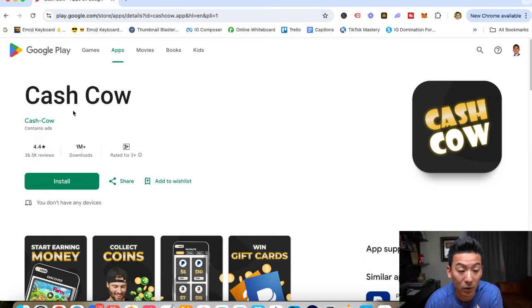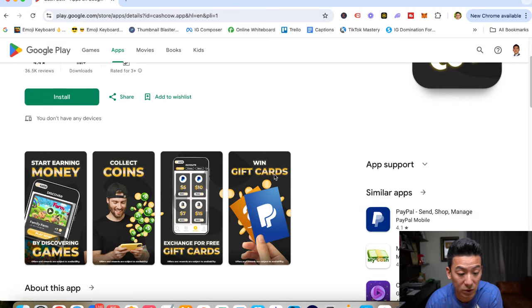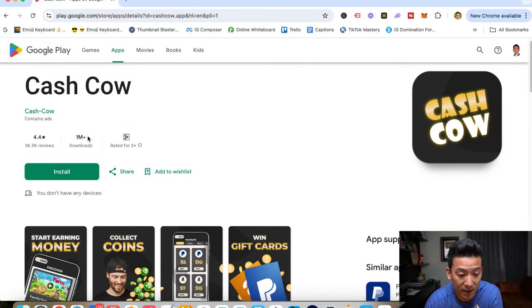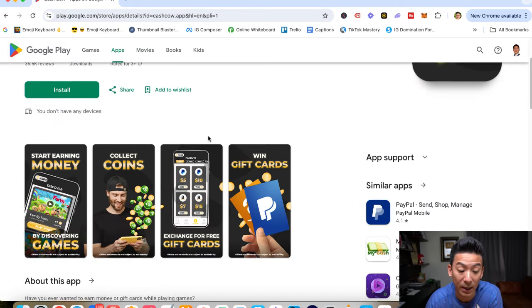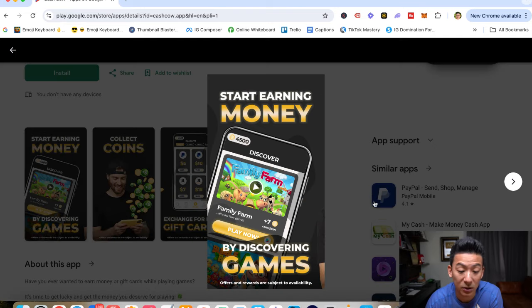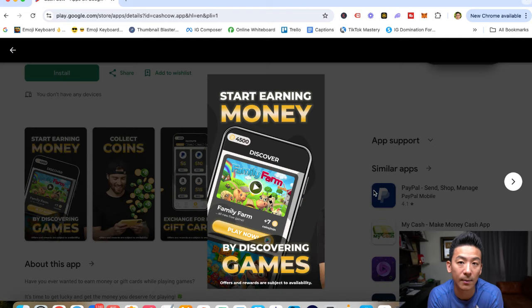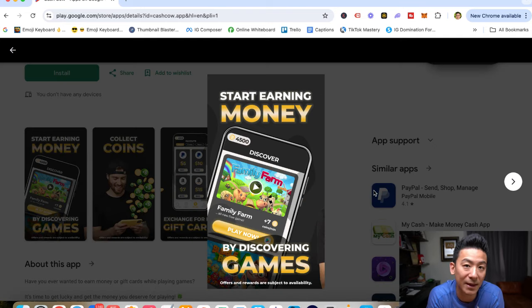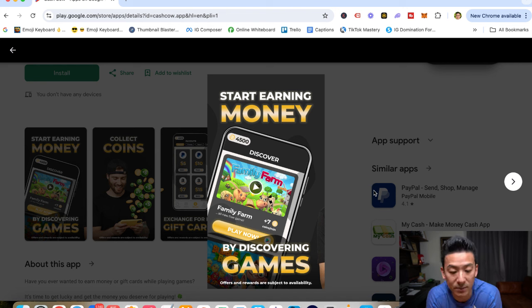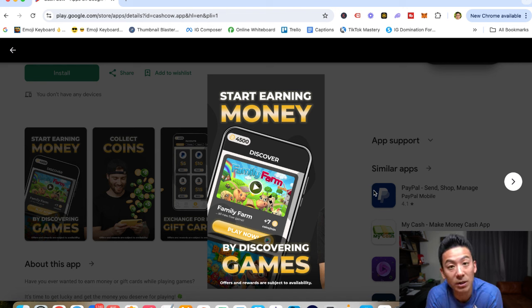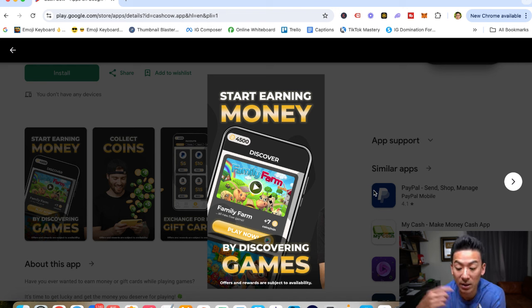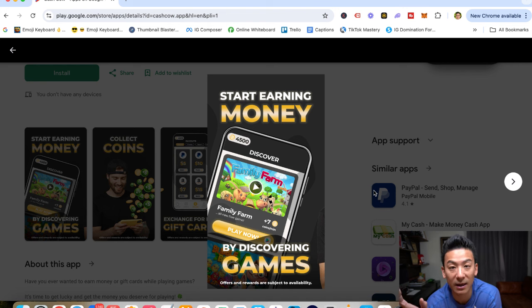Now if you download it from the Google Play Store, you can see that there are a million plus downloads. It's a very popular app. And it basically looks like this. It's very simple. They've got a bunch of different games that you can play. You download the app, you play the games. And the way it works is they're going to show you how many coins you can make for every game that you play.